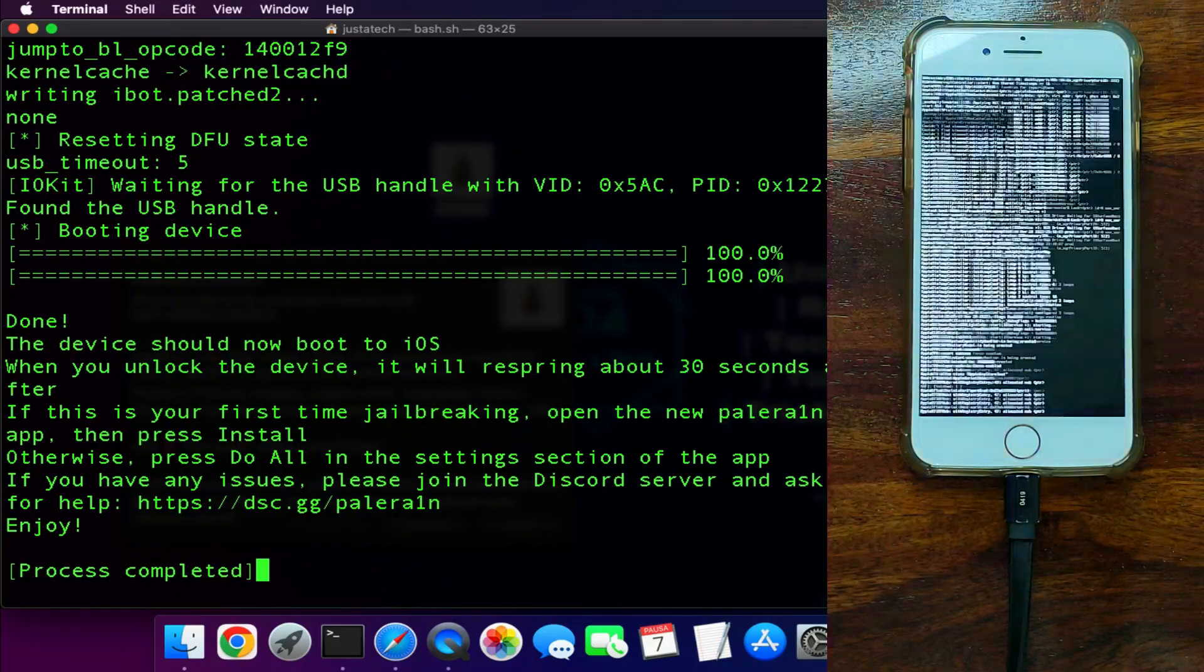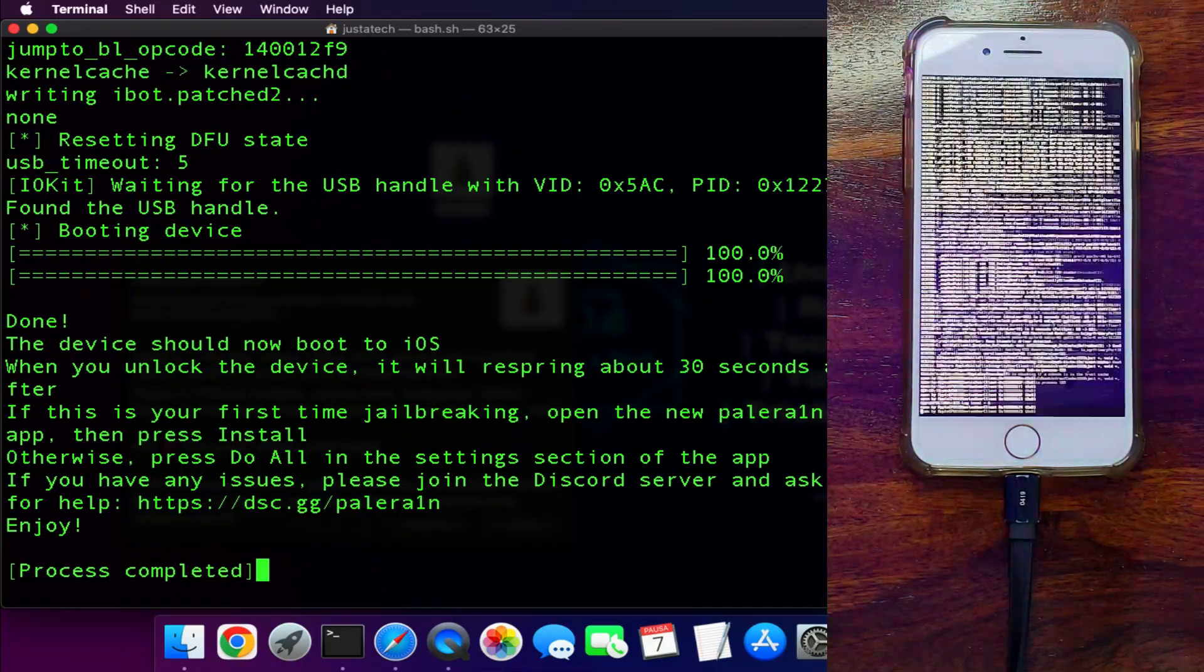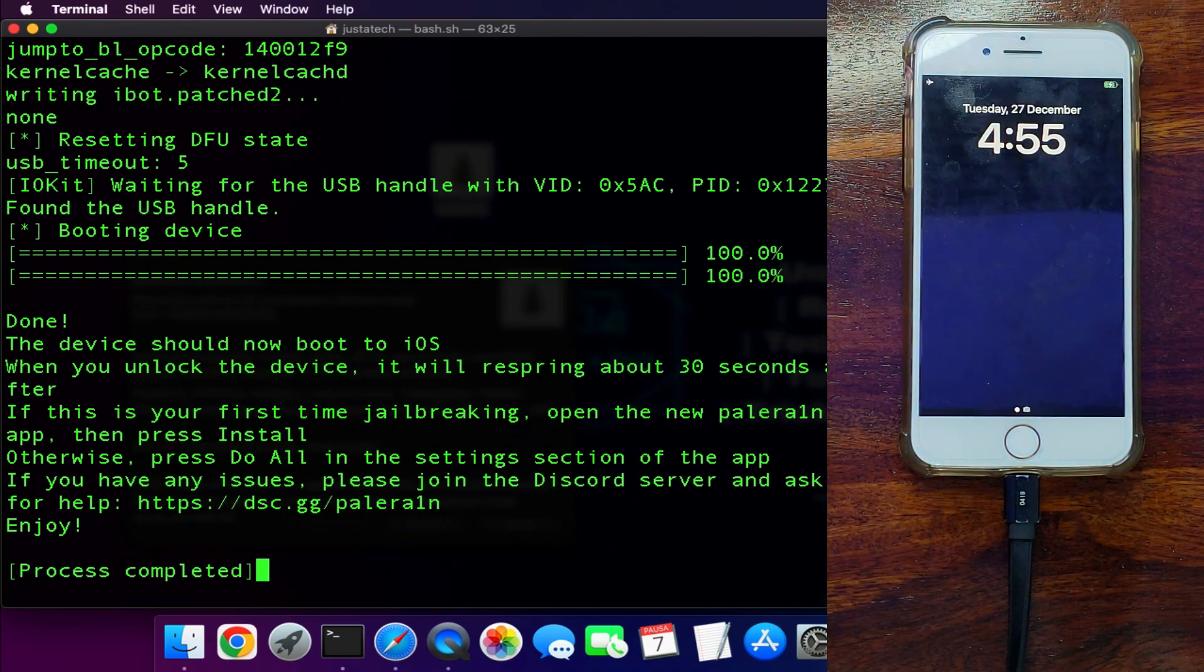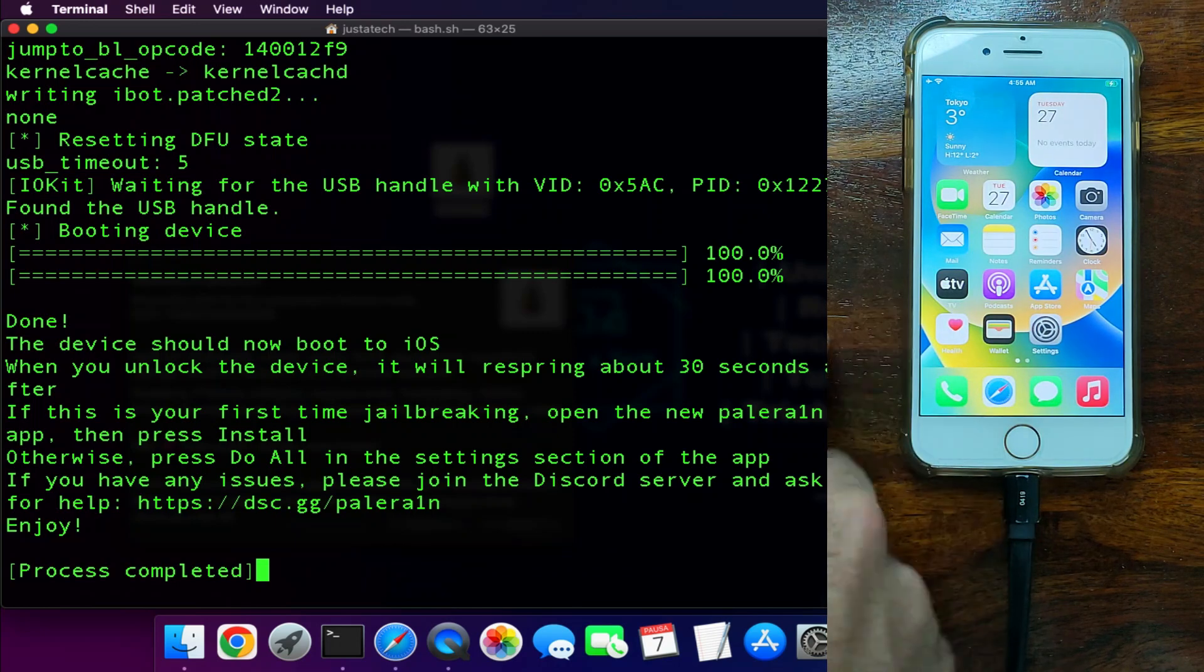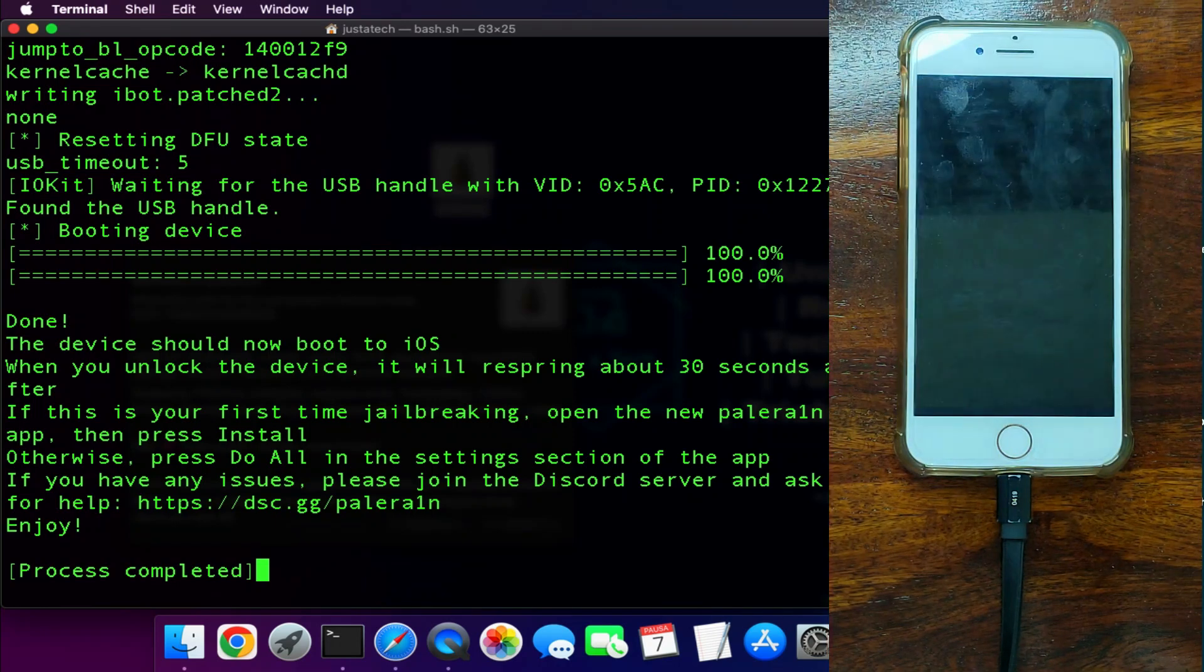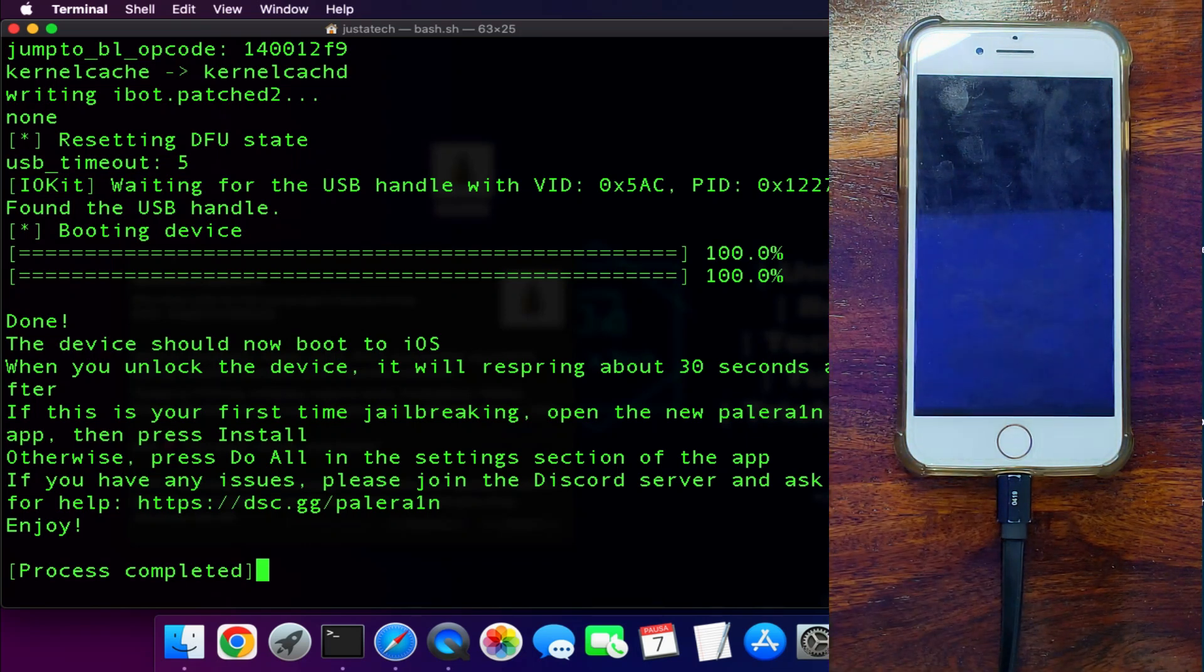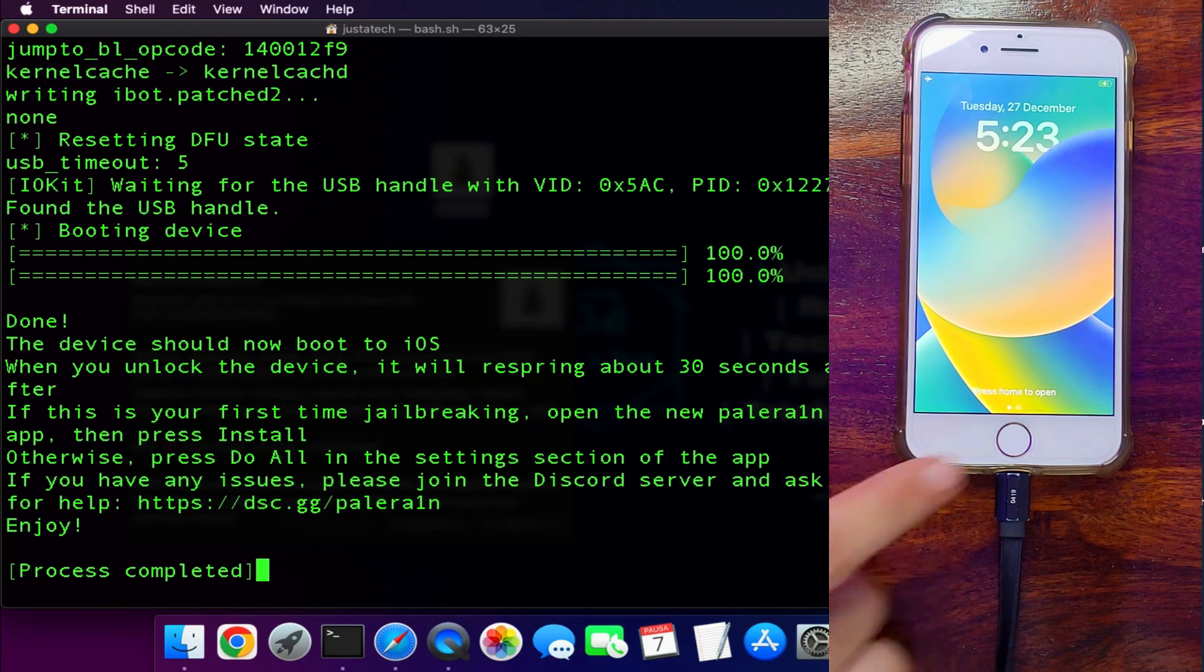So now you can see that the jailbreak is done. After the jailbreak is done, on the home screen you will see a quick respring. After 5 to 10 seconds, your device will take a quick respring and turn on again. After that, the jailbreak will be done. You will see the PaleRa1n loader on your home screen to install Cydia, Sileo, or Zebra installer or other tweak injection options.